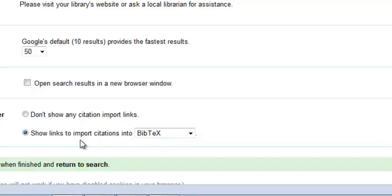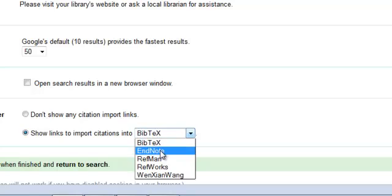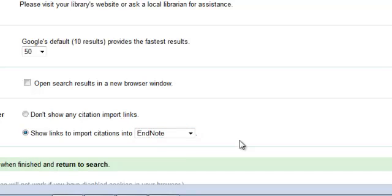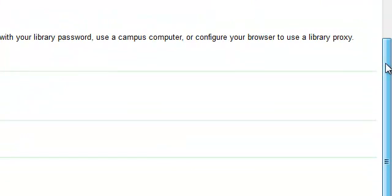I'm going to make it 50. I'm also going to show links to import citations into EndNote. EndNote is a popular bibliographic citation tool. It also allows me to download citations into Zotero, which is the open source free bibliographic citation tool that I use.